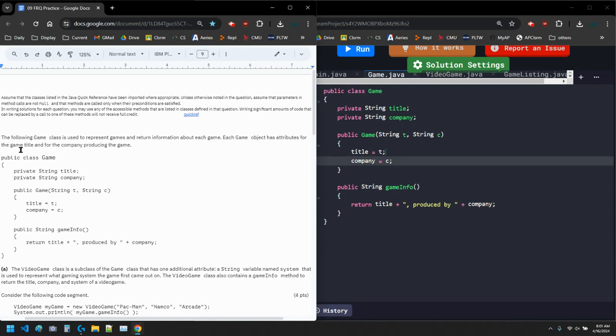Clark here, and this video is going to go over the sample FRQ for unit 9. So in this FRQ, the following game class is used to represent games and return information about each game.